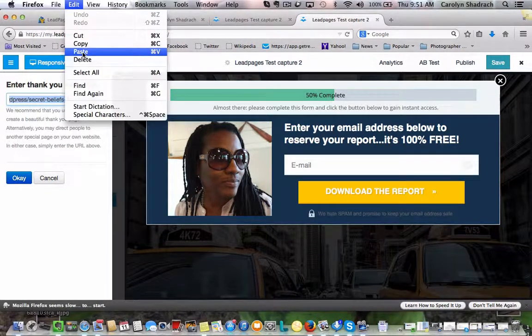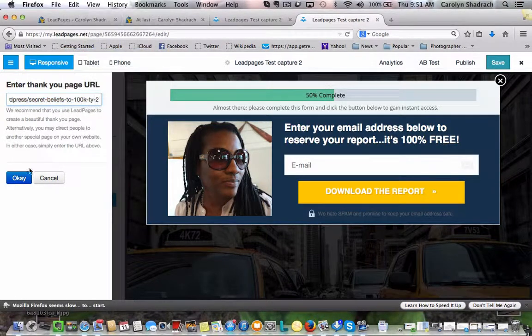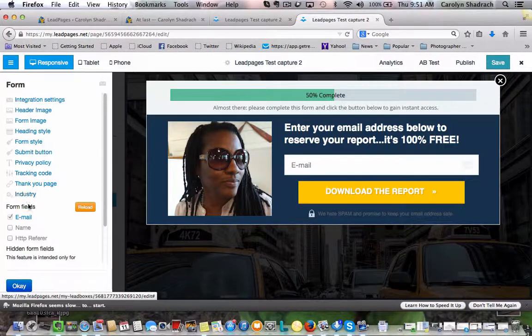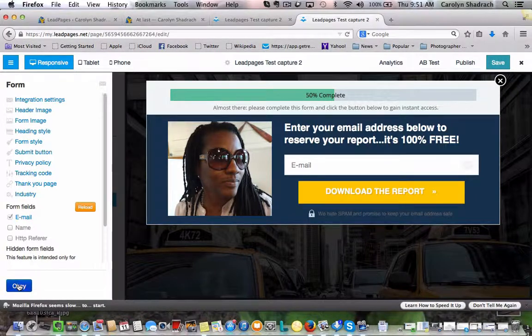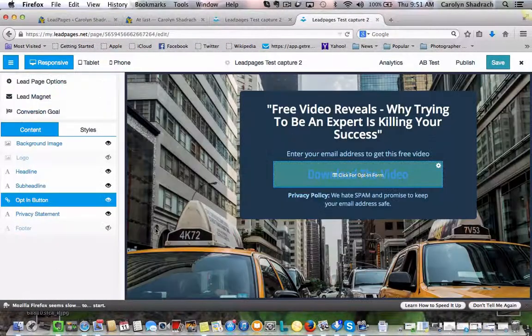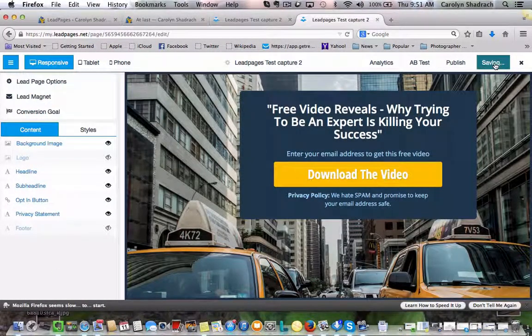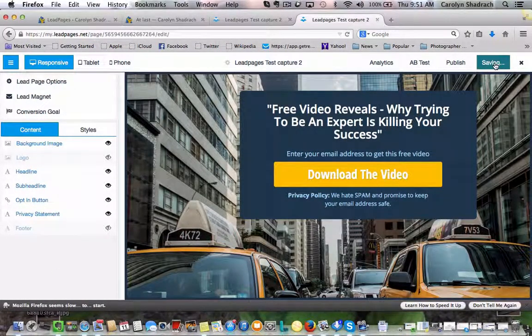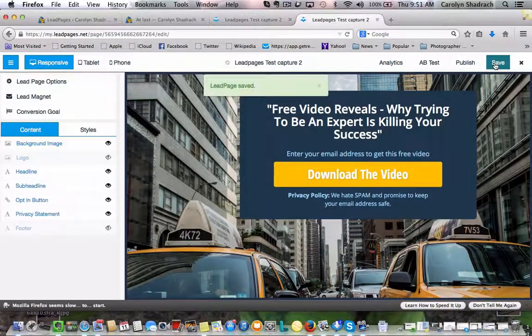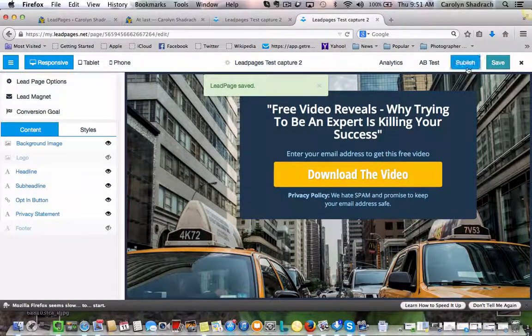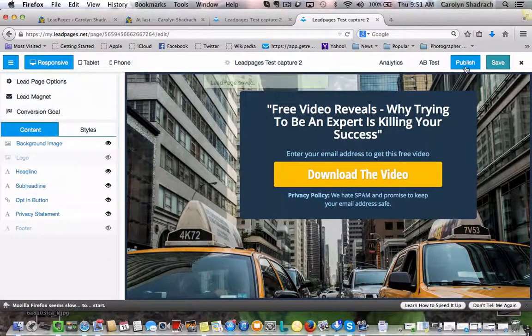Edit, paste. Click OK. OK here. I'm going to save that. And now we can publish this.